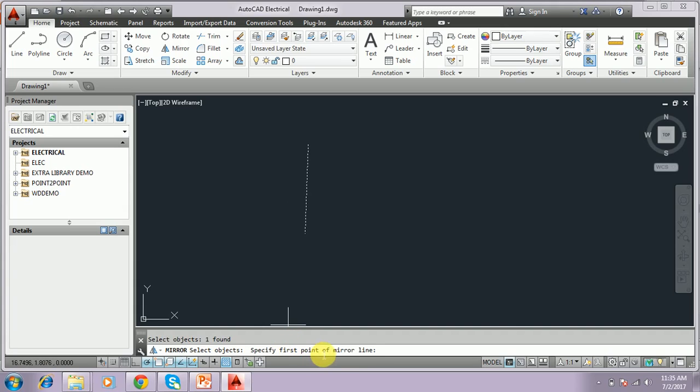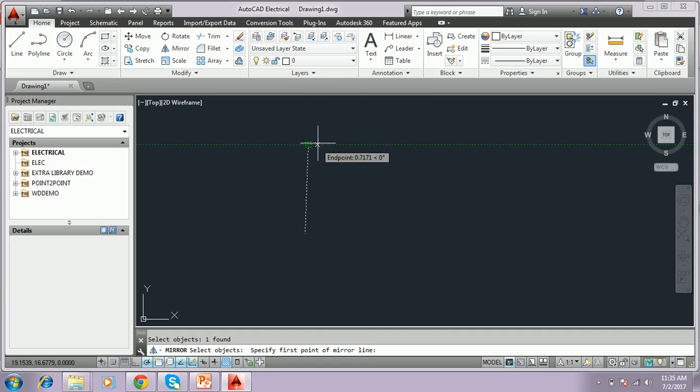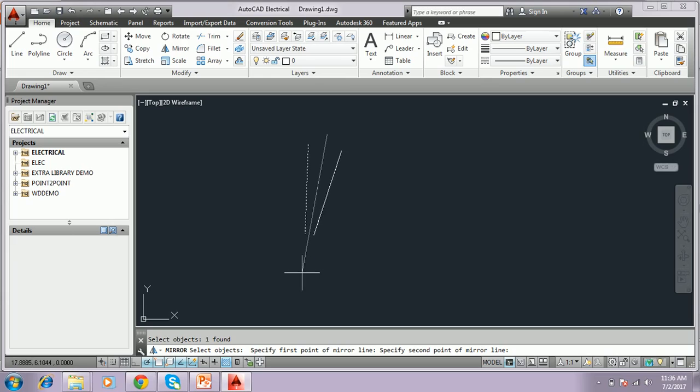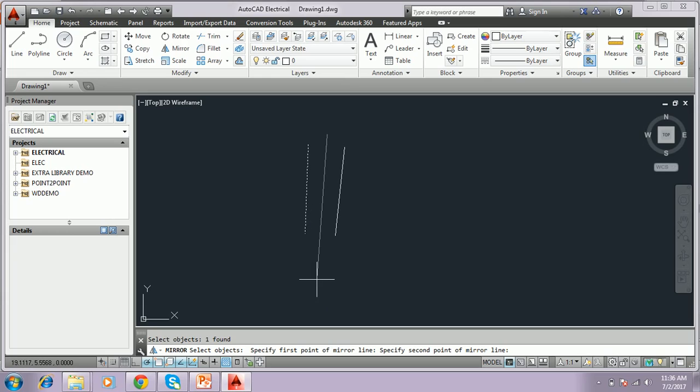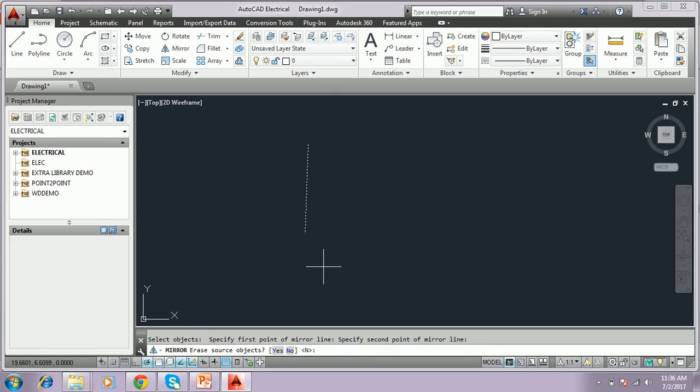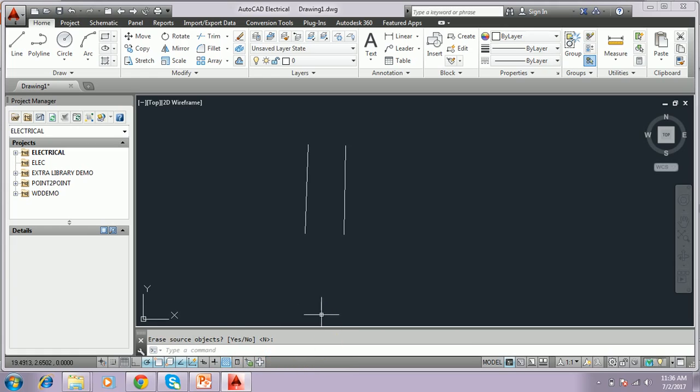It says specify the first mirror line. Mirror line means you have to click here, the first mirror center which is the middle of the mirror. I have to select. And then it asks for the second point mirror line. I press the second point. It says source object is erased or not. I just say no. It will be showing the mirror. The mirror of the object is coming.